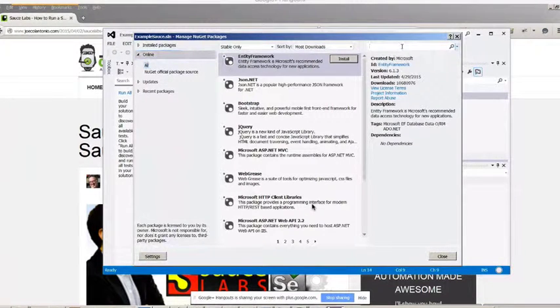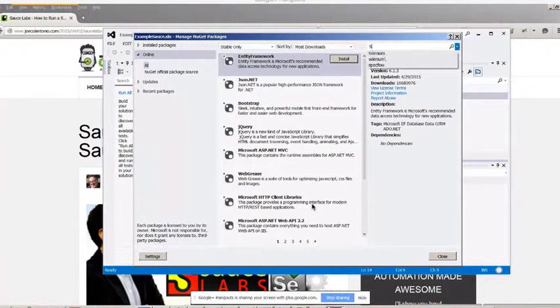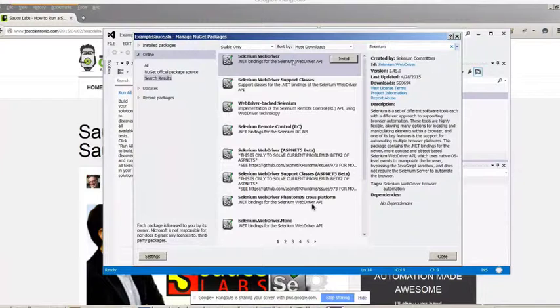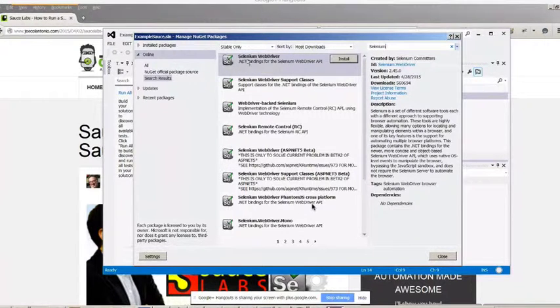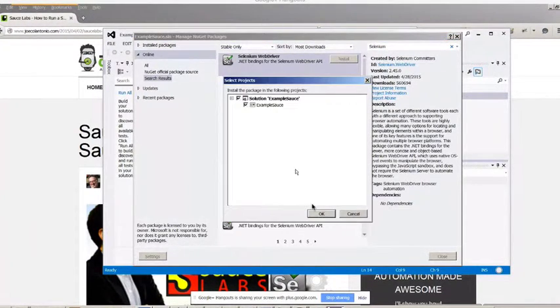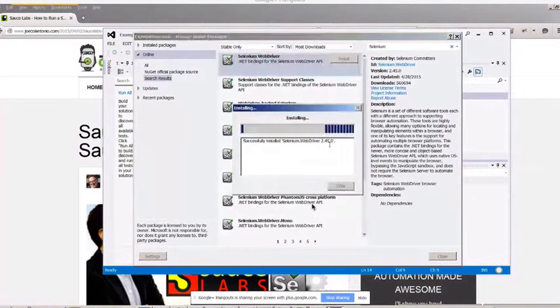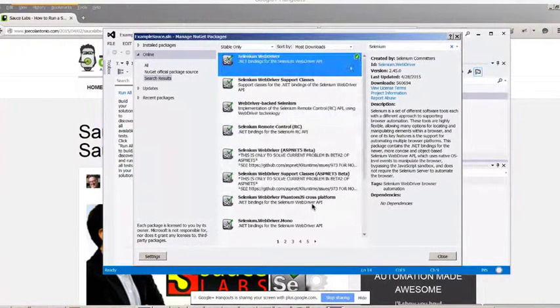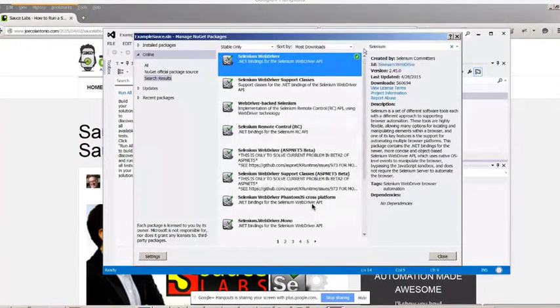For Search Online, I'm just going to type in Selenium. The first one you want to install is the Selenium Web Driver. Click OK. You know it's successful because it has a checkmark.